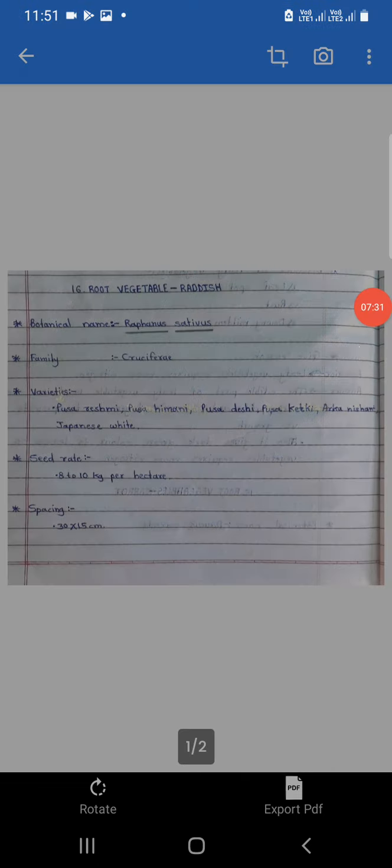Pudhi lecture la aapan watermelon cultivation abhyasnar aahot. Dhanyavad.